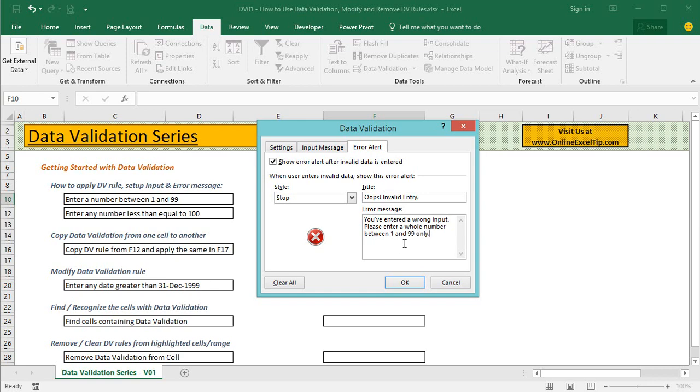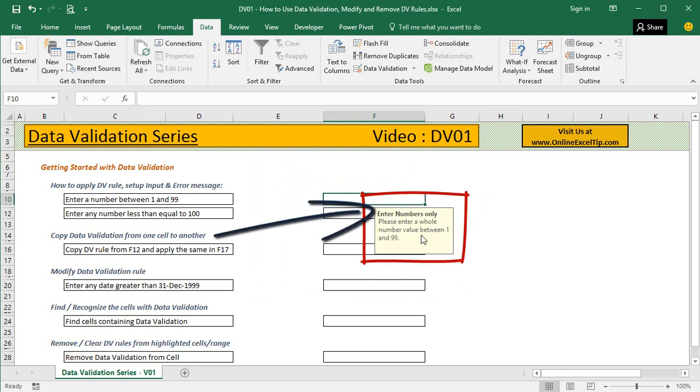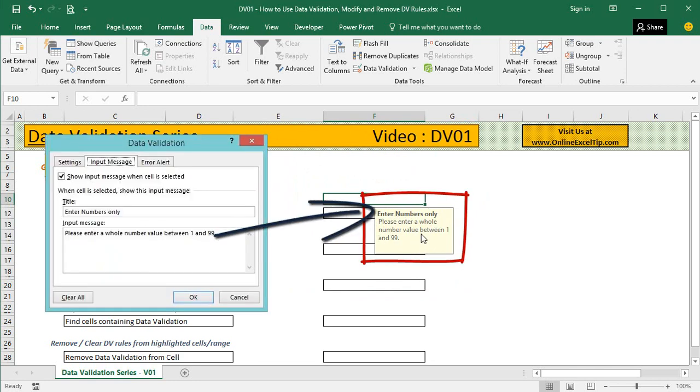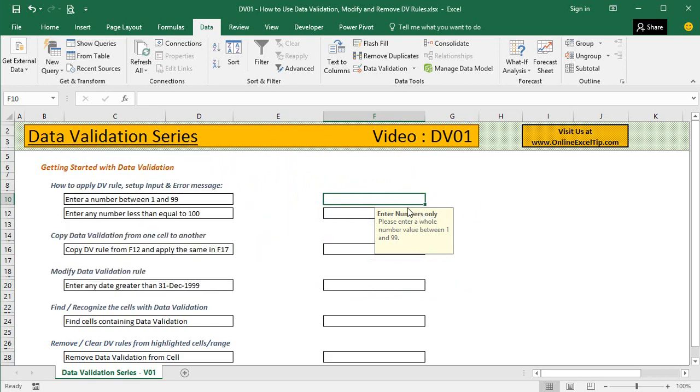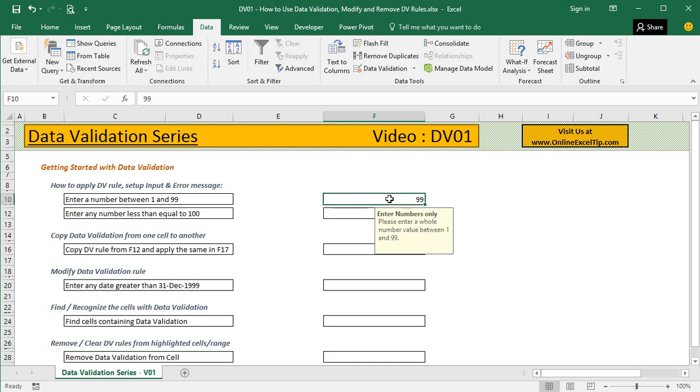Once I'm done, I click OK and there we go. I can immediately see the message I supplied in the Input Message. When you try entering a number between 1 and 99, you can easily do that.